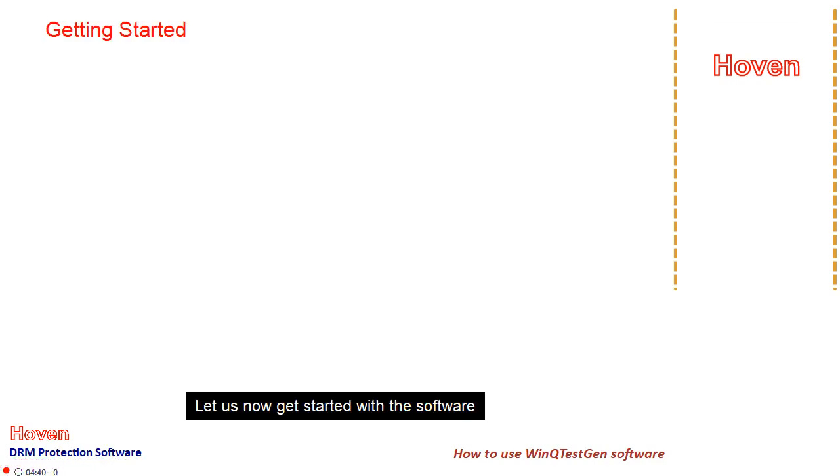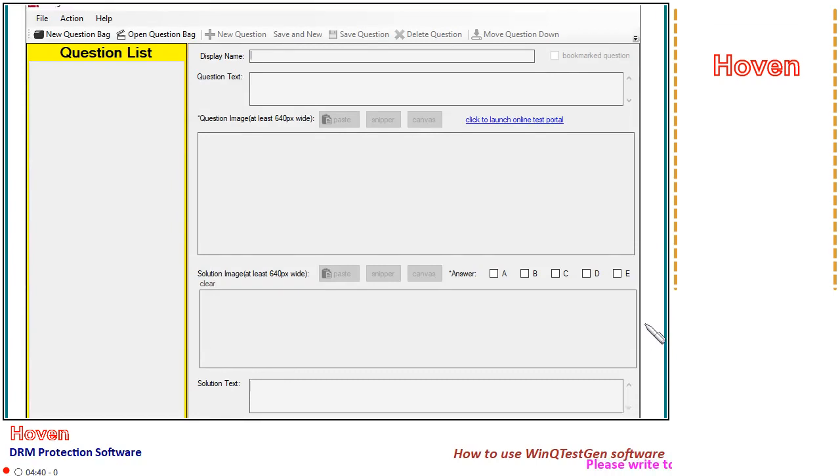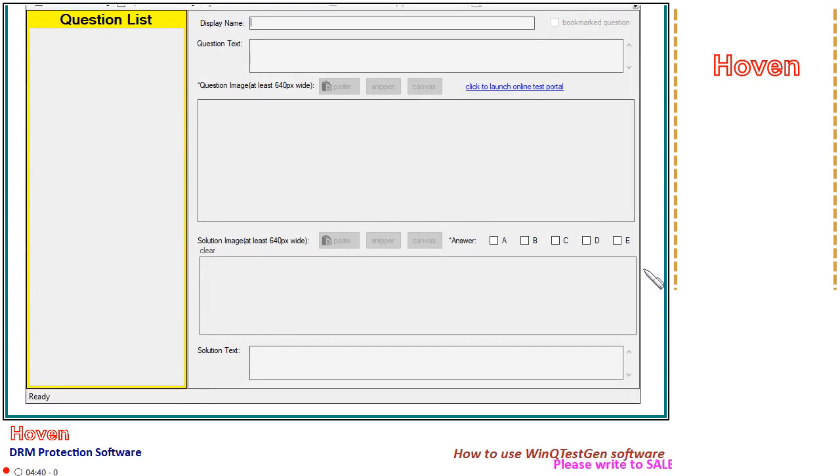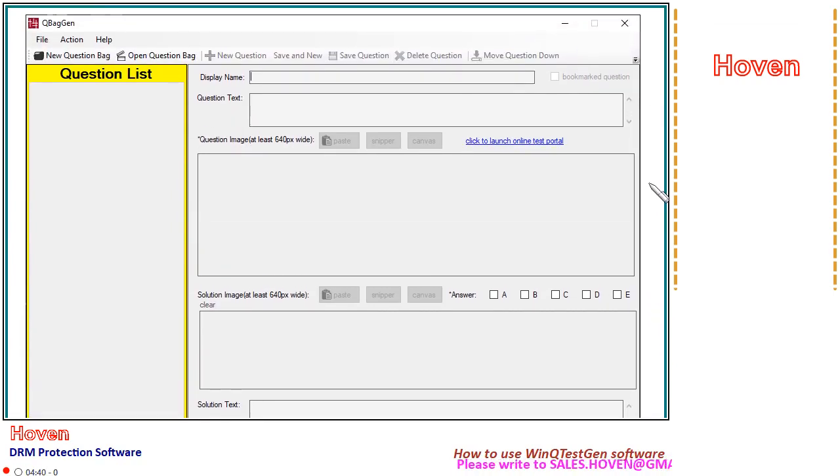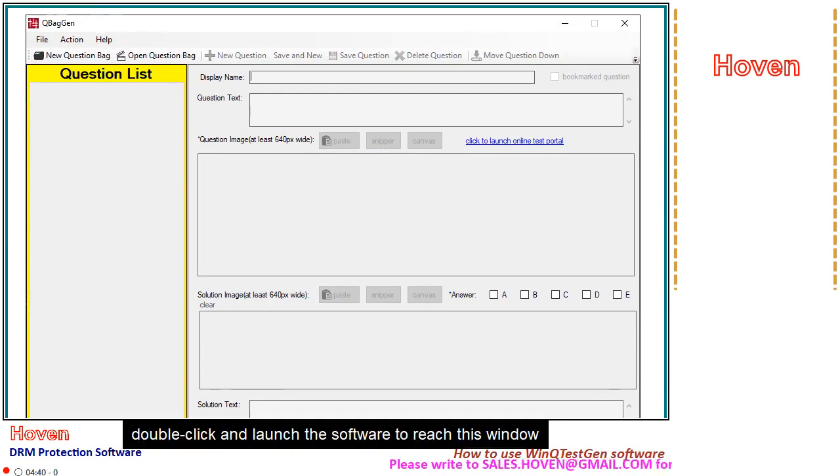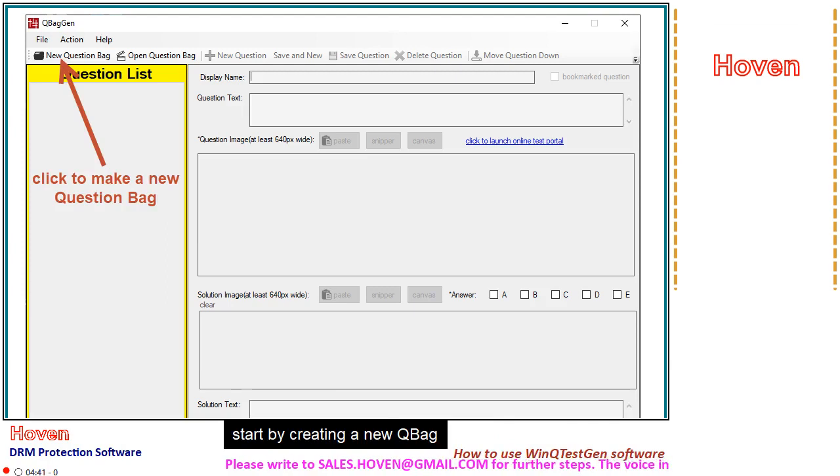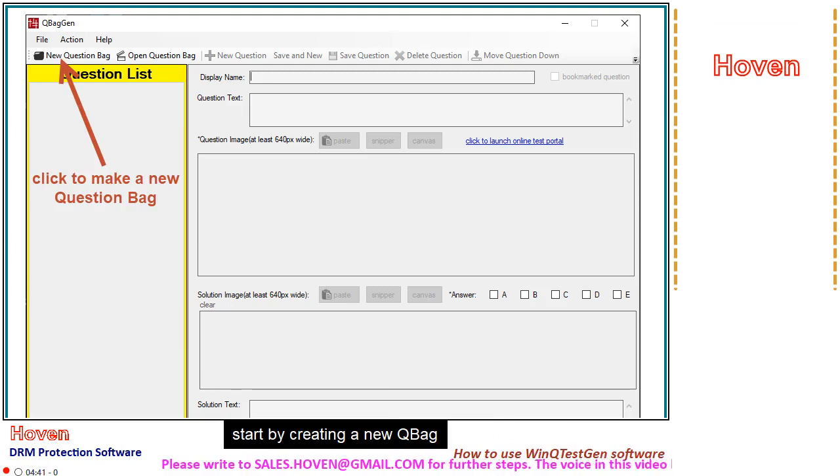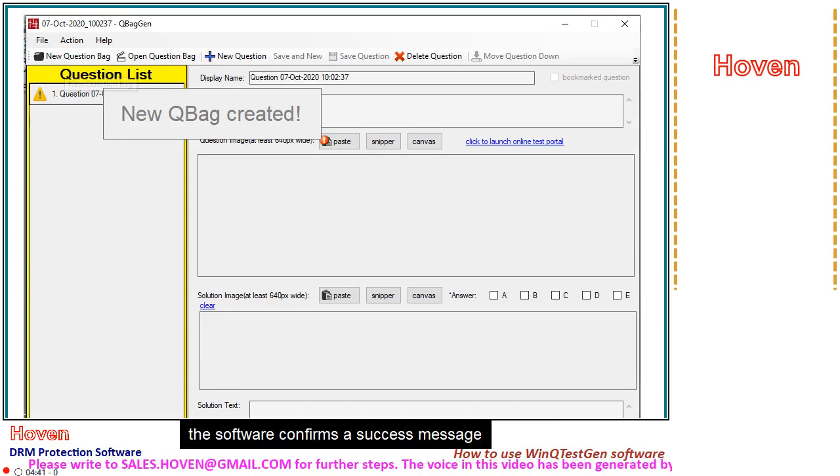Let us now get started with the software. Double click and launch the software to reach this window. Start by creating a new QBag. The software confirms a success message.